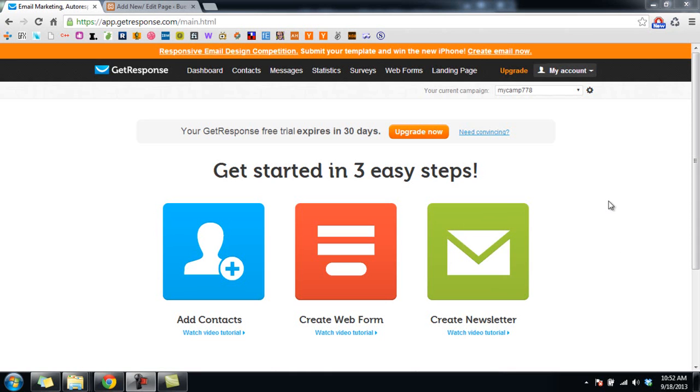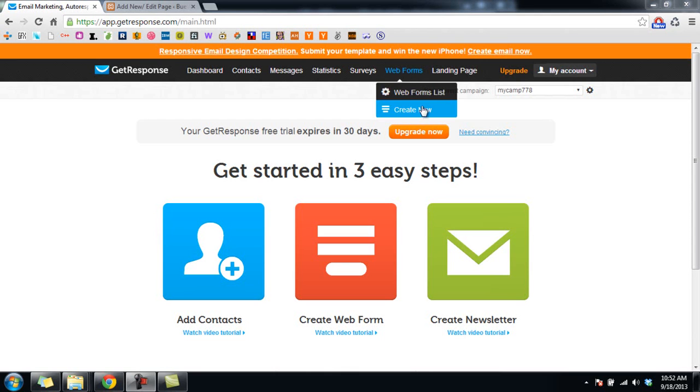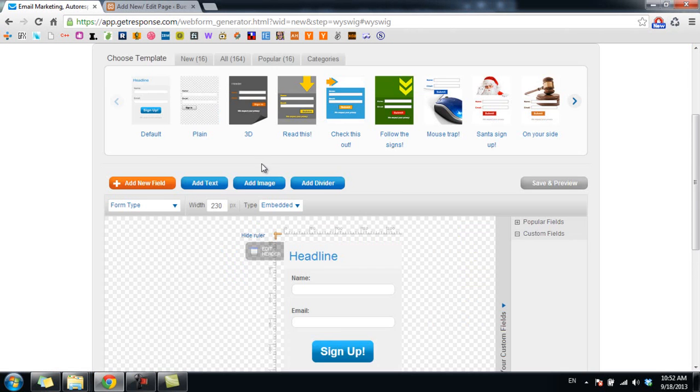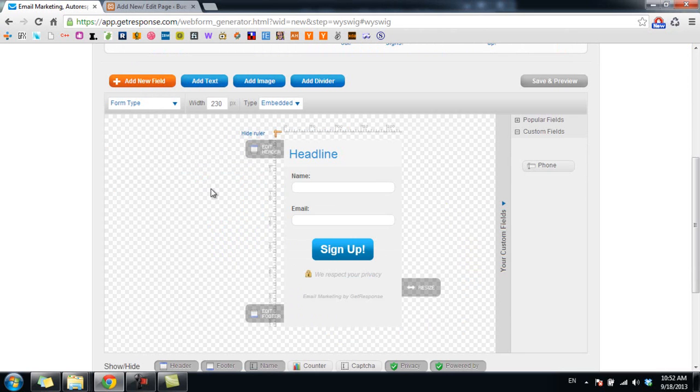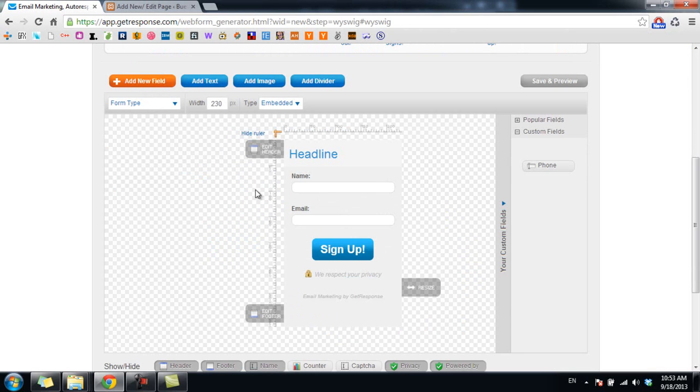So in order to create a webform, you go to webforms on the top here and you click on create new. As you can see, this is the place you can customize your form to add or remove the fields that you want or don't want to be on your form.